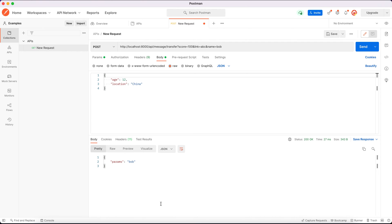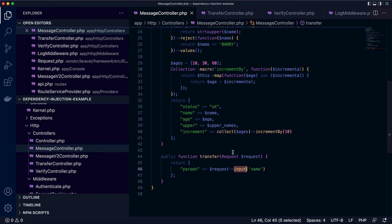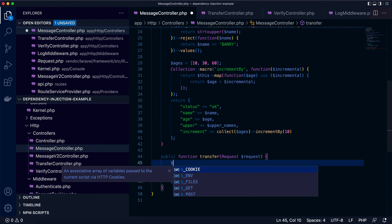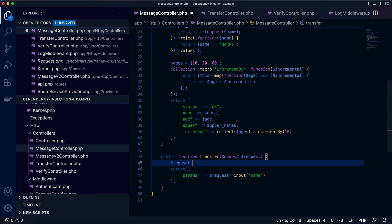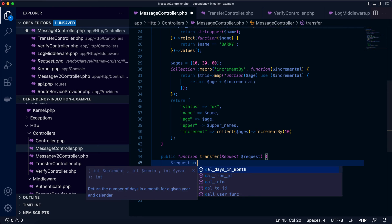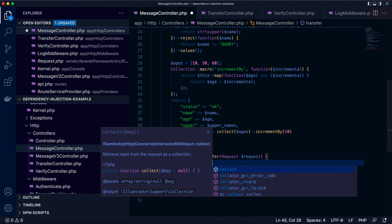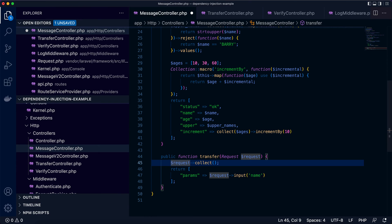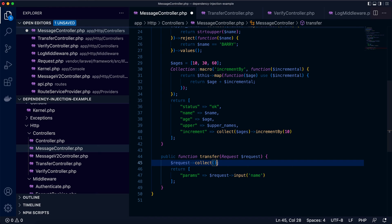The other thing I want to mention is that not only using input function or query function, there's another option you can choose. So we talked about collection class in previous video. If we use request collect, you will be given a collection instance rather than associative array. Then you can use the function supported by the collection class to do a lot of data operation.